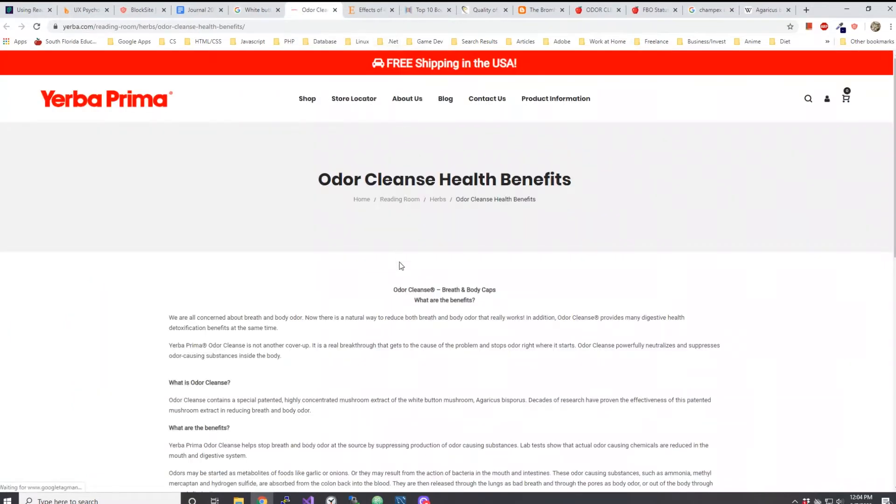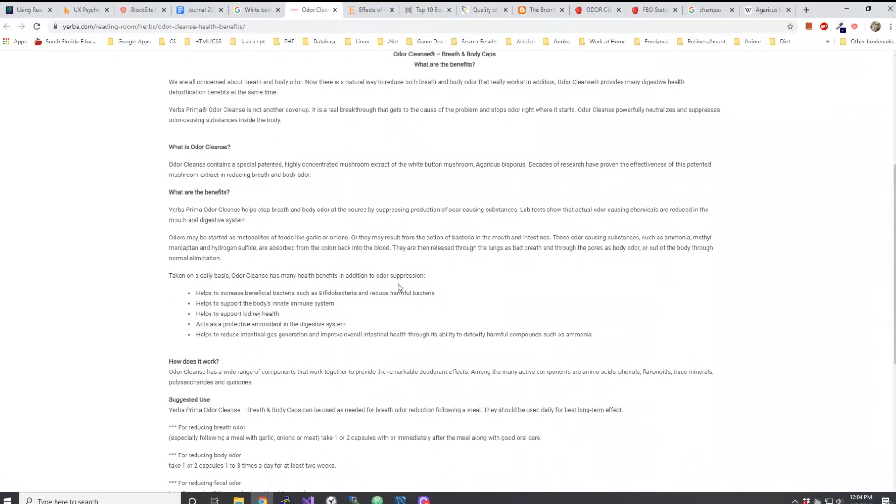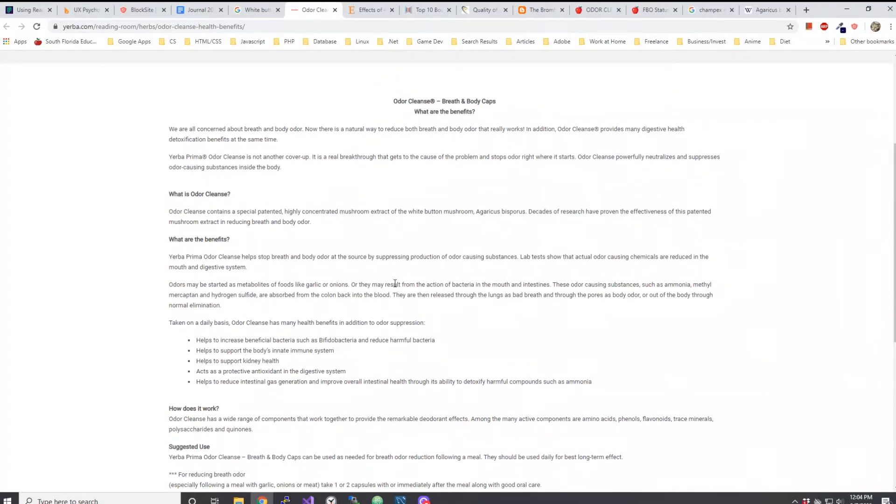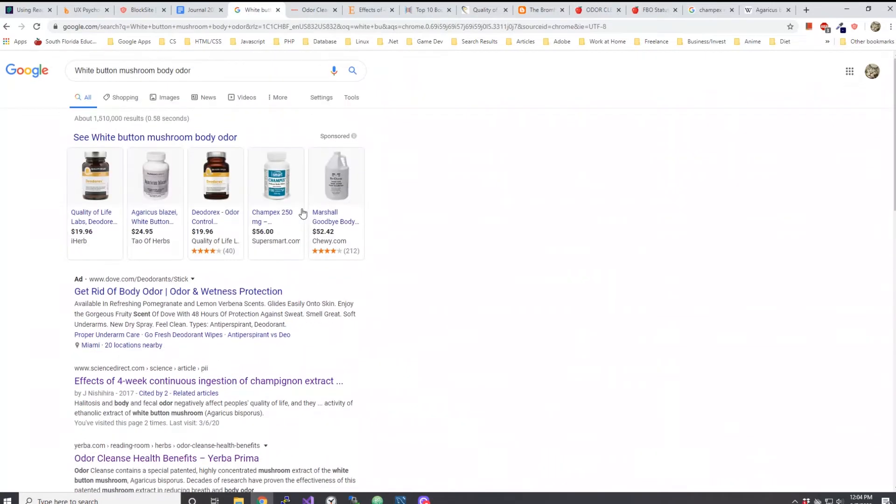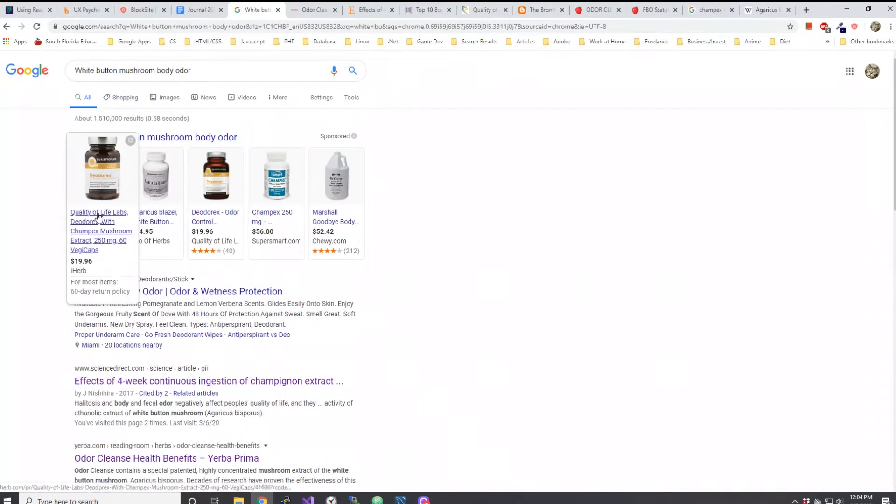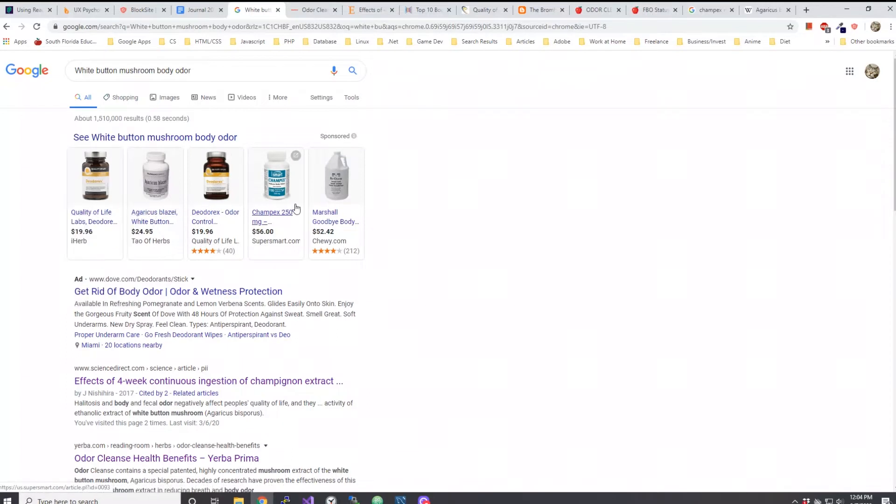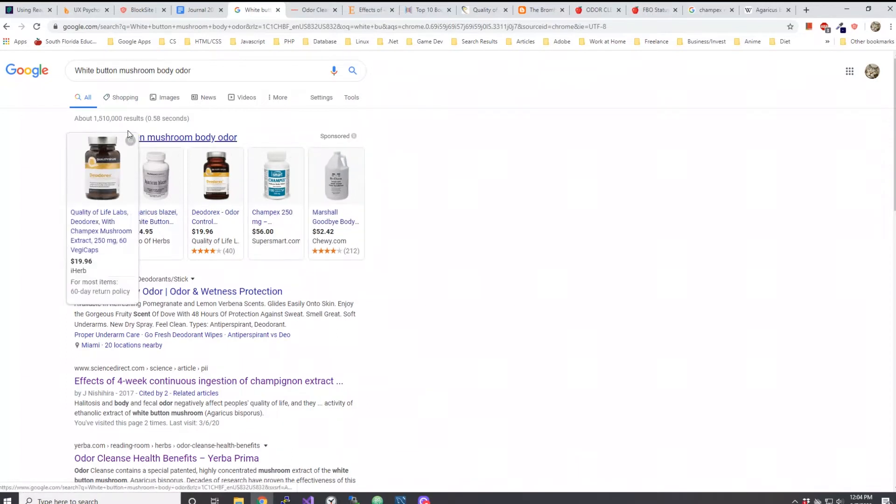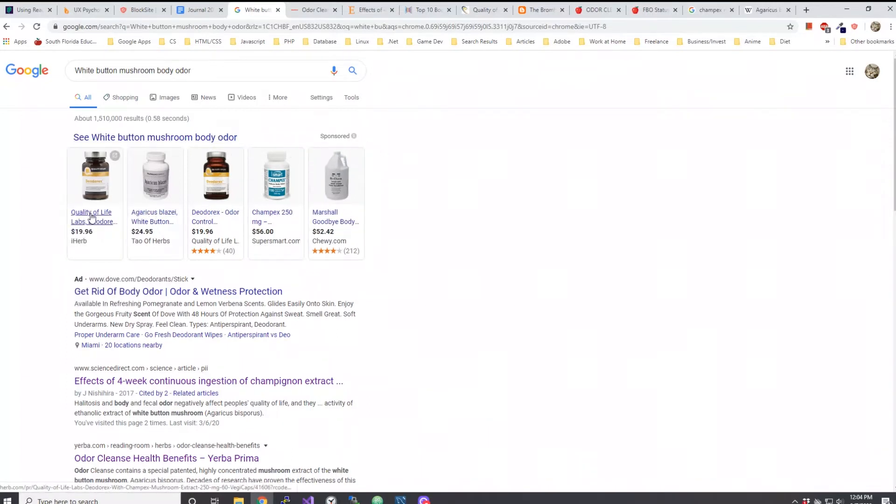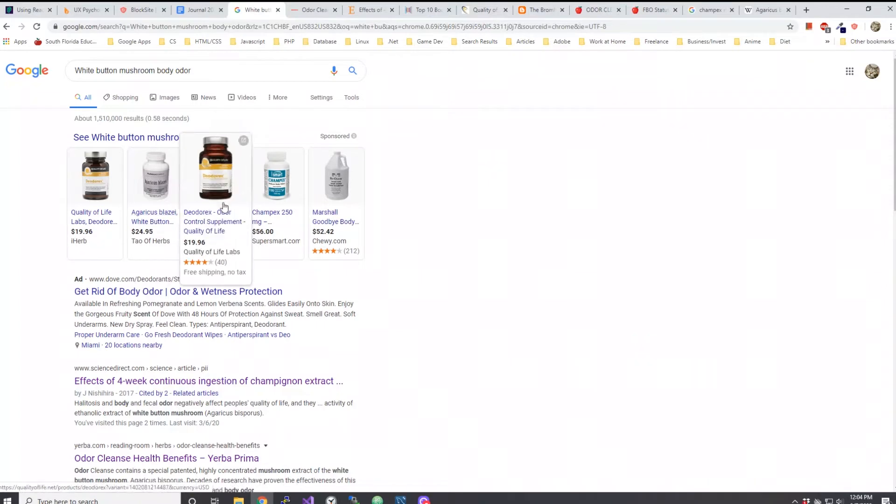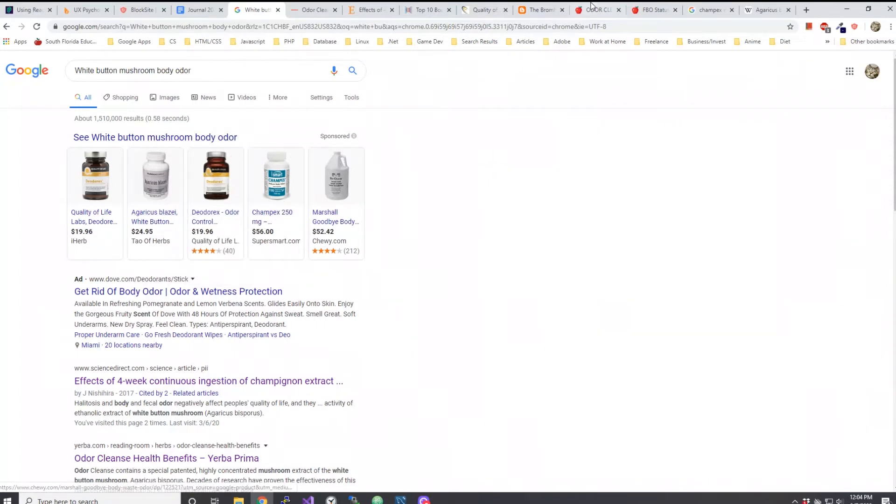The reason why I want to talk about Odor Cleanse is because with Odor Cleanse they also have an extract, a mushroom extract, but I think this extract is actually called Champex mushrooms. Matter of fact, if you look into the Google search results and you see the different types of products that come up when I put white button mushroom body odor, you see Deodorics Champex 250.